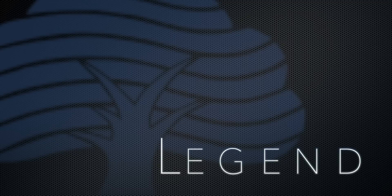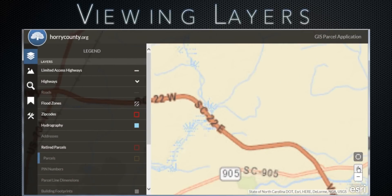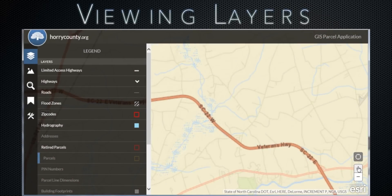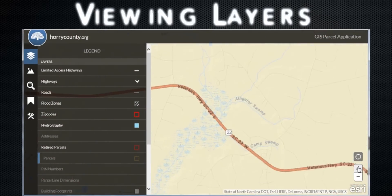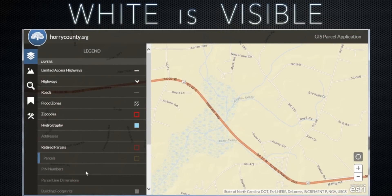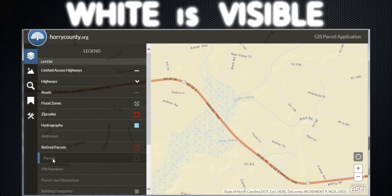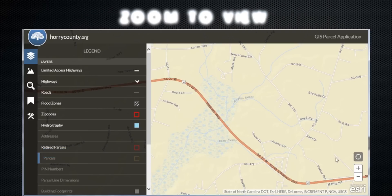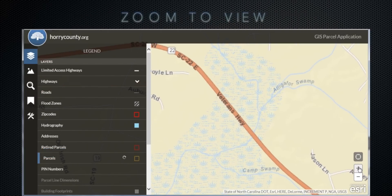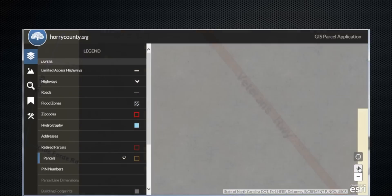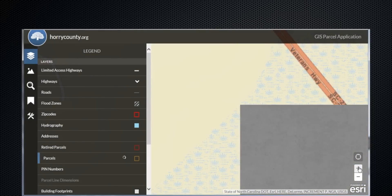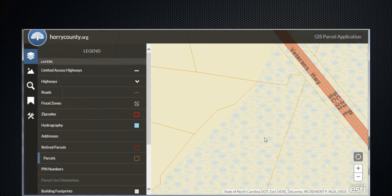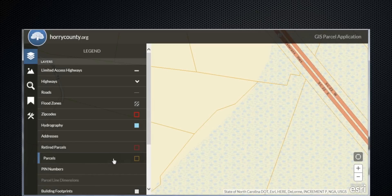Let's begin with our legend. Layers of the legend are visibly drawn on the map to the right when the layer text is white. Layers are hidden when the text is gray. Zoom in to view. Layers can only be toggled on and off when their corresponding text color is white.